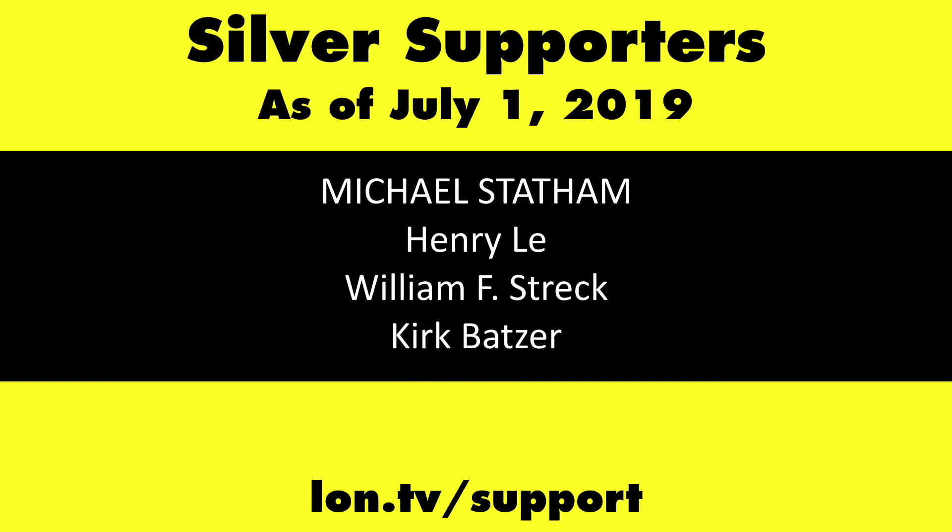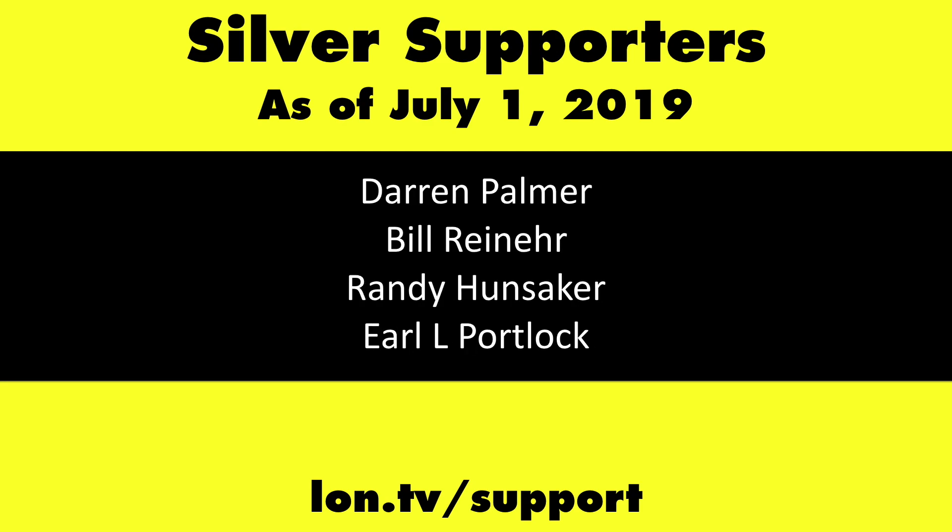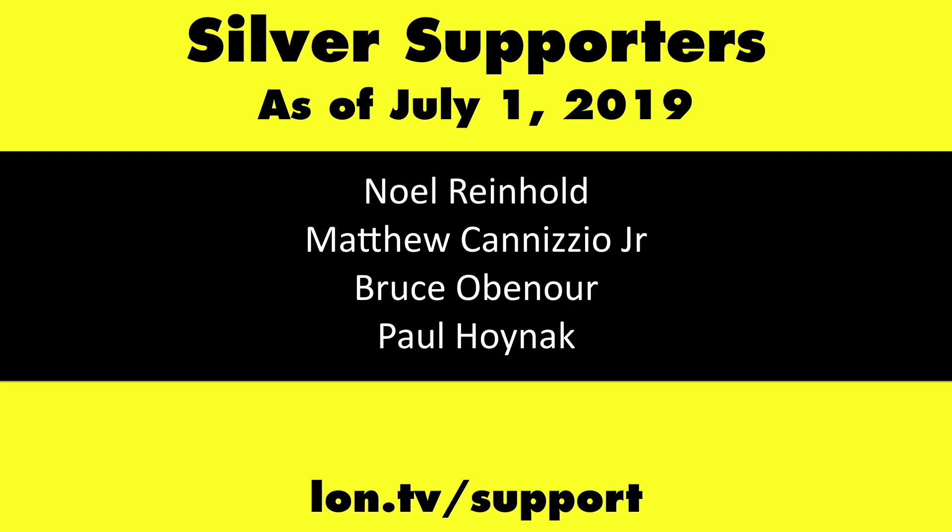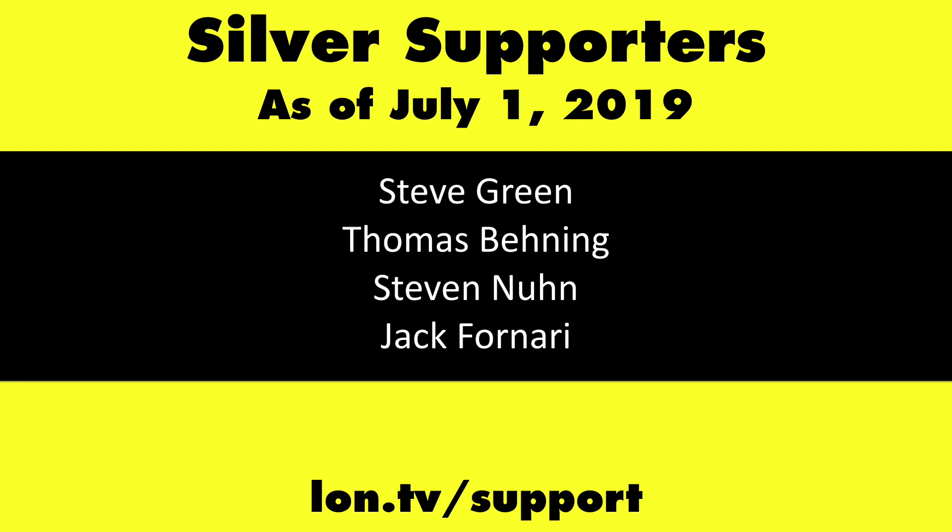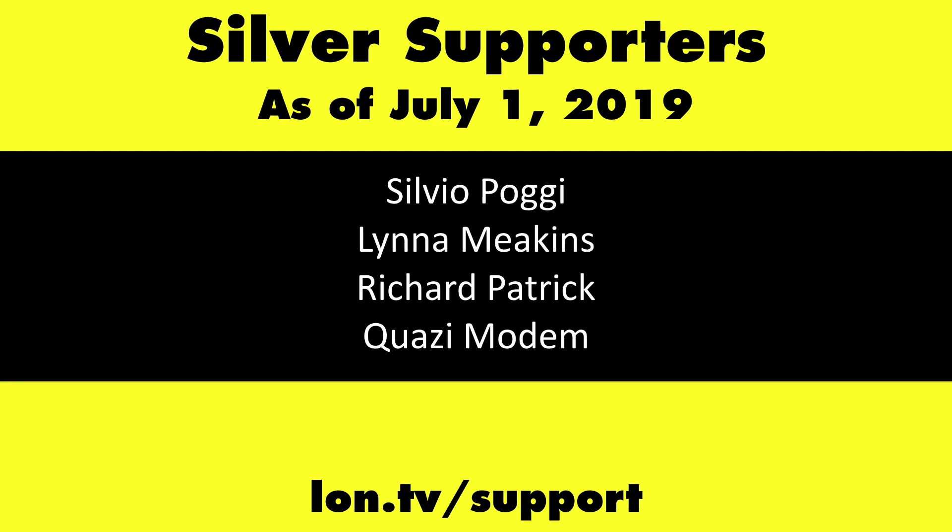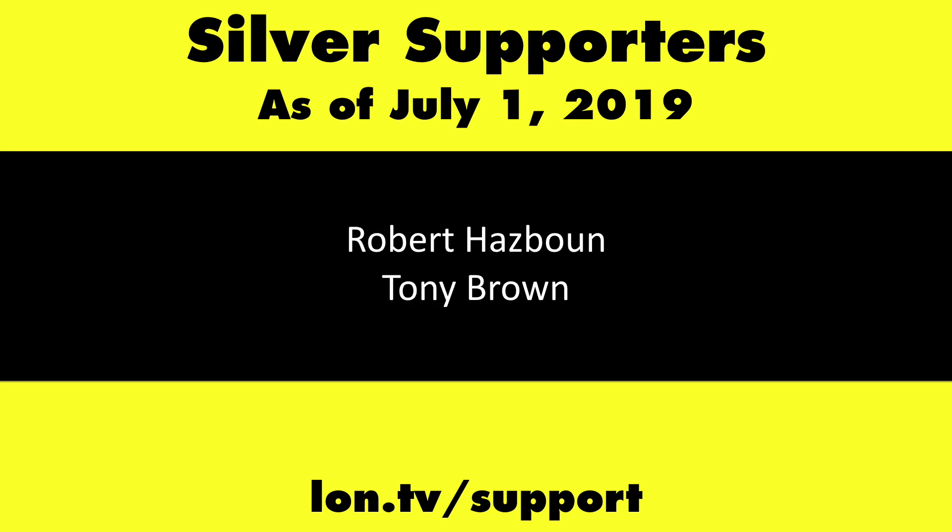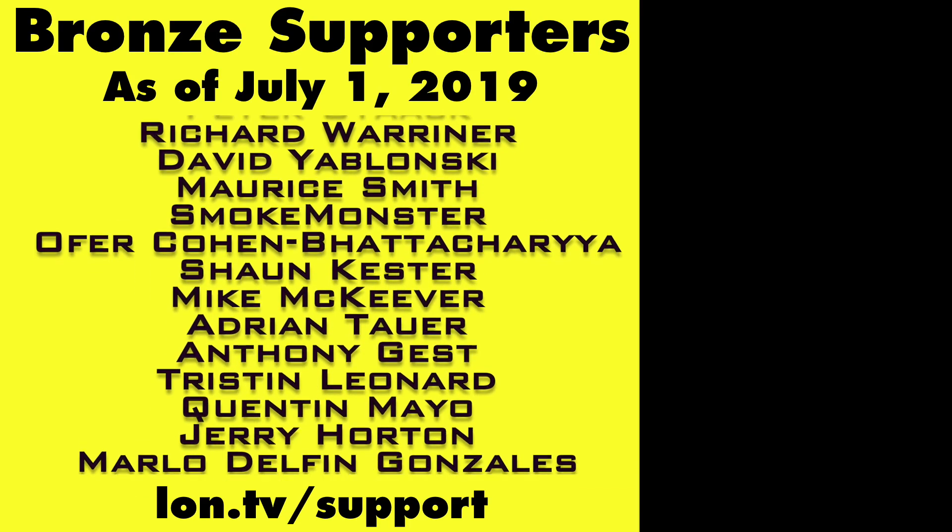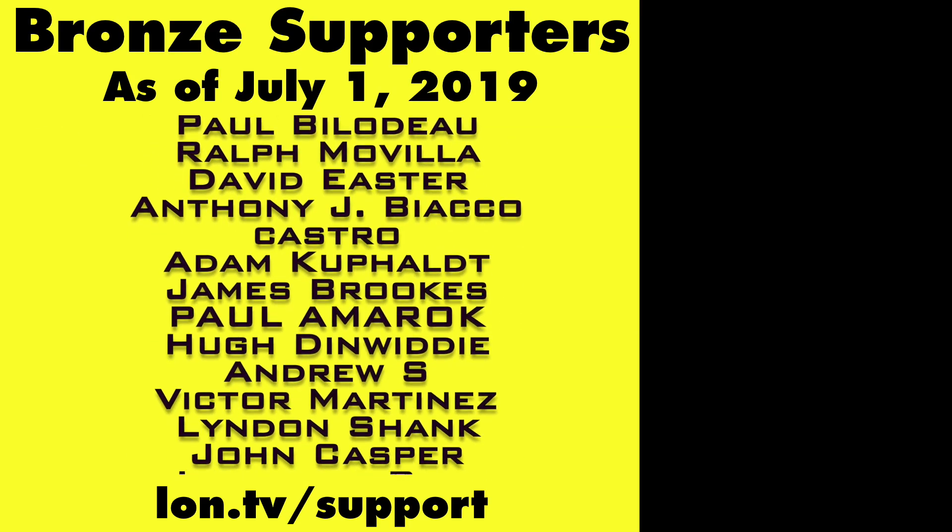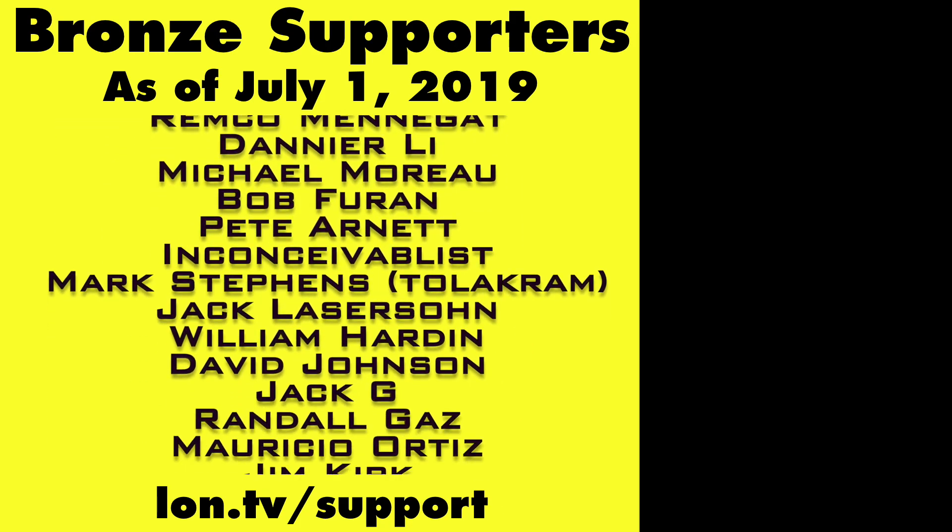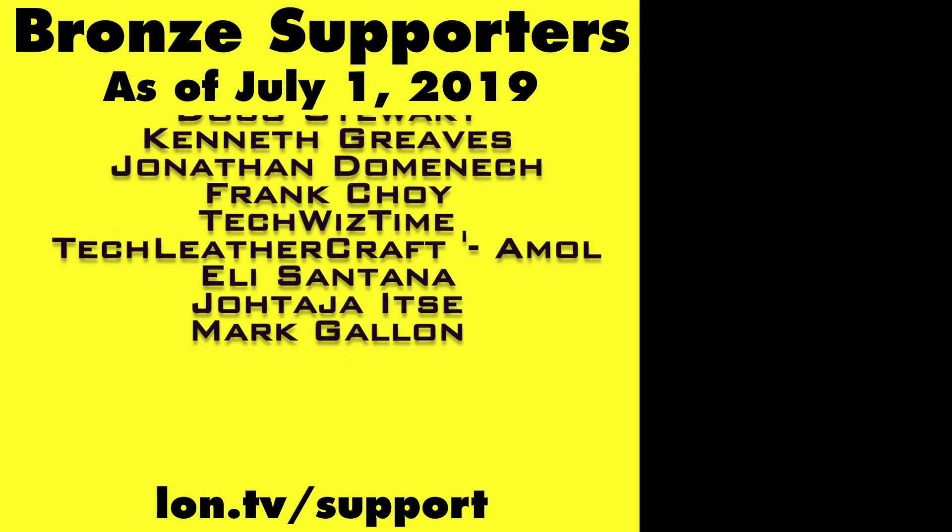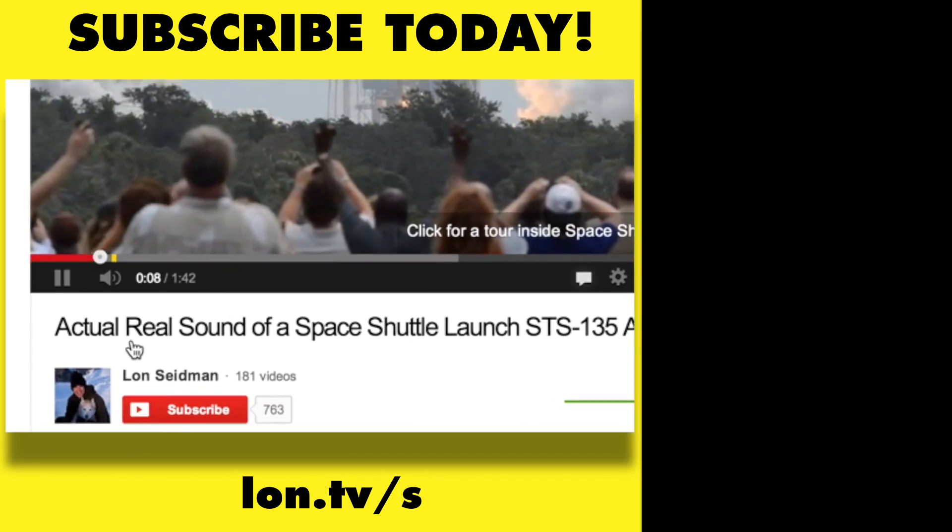If you want to help the channel, you can by contributing as little as a dollar a month. Head over to lon.tv slash support to learn more. And don't forget to subscribe. Visit lon.tv slash s.